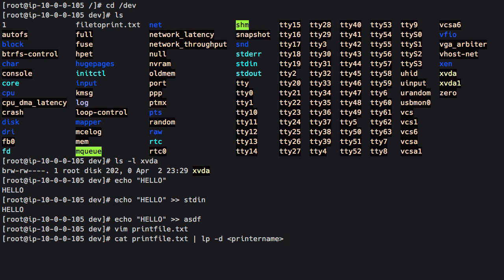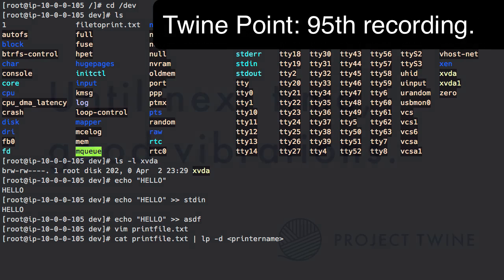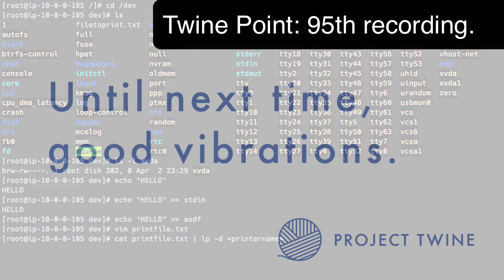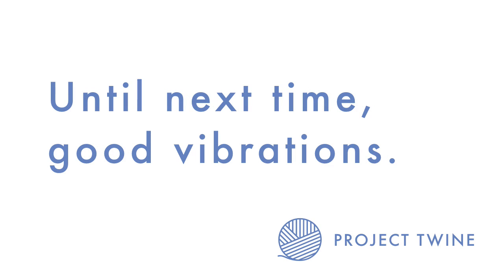I hope that was helpful. My throat is dead, because this is my 95th recording. So I hope that was helpful. And until next time, keep your vibrations.